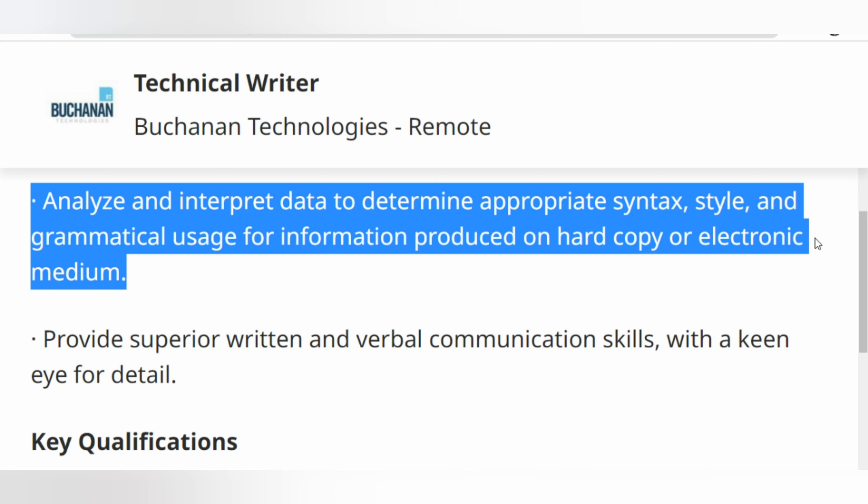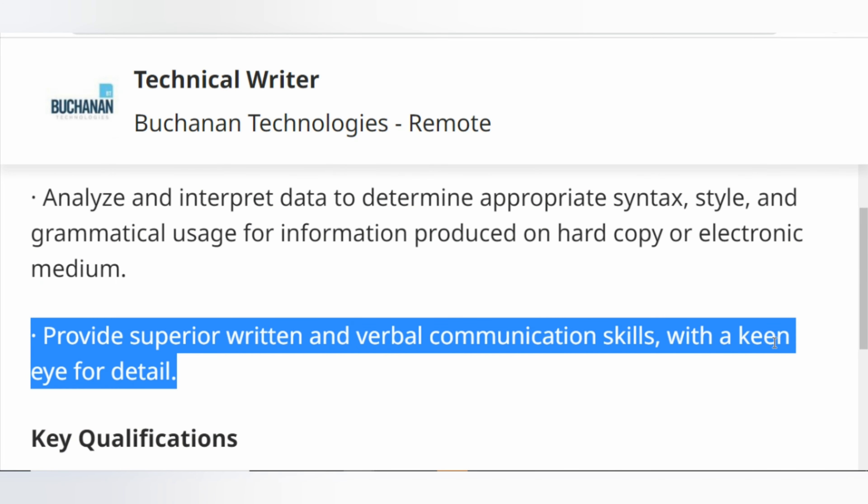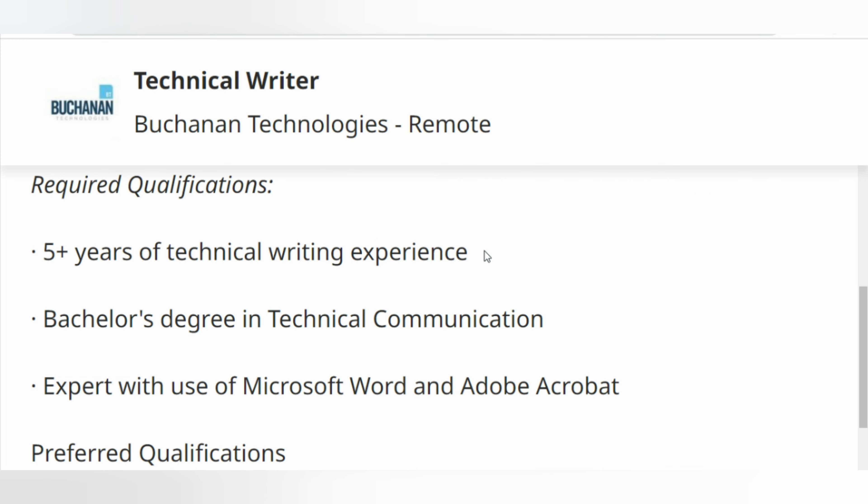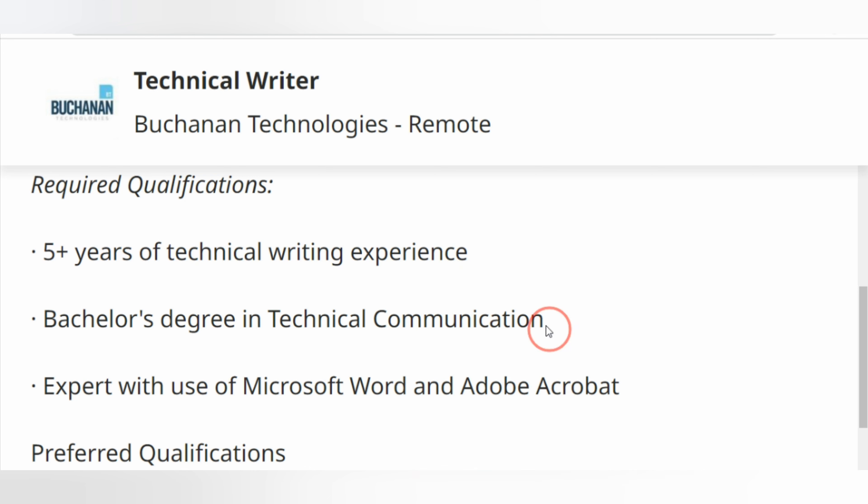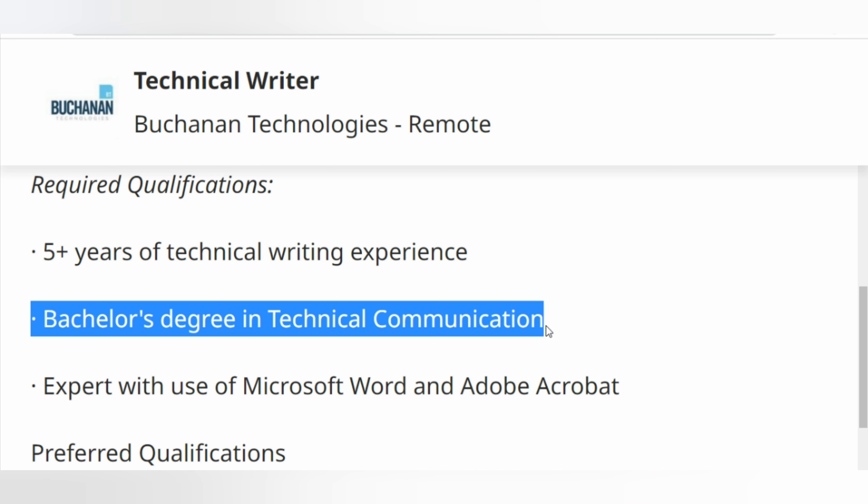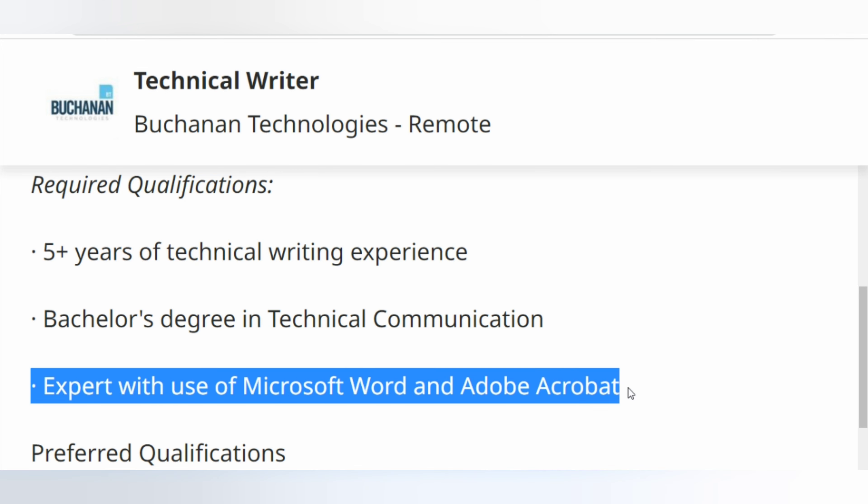Provide superior written and verbal communication skills with a keen eye for detail. Required qualifications: 5+ years of technical writing experience, Bachelor's degree in Technical Communication, expert with use of Microsoft Word and Adobe Acrobat.